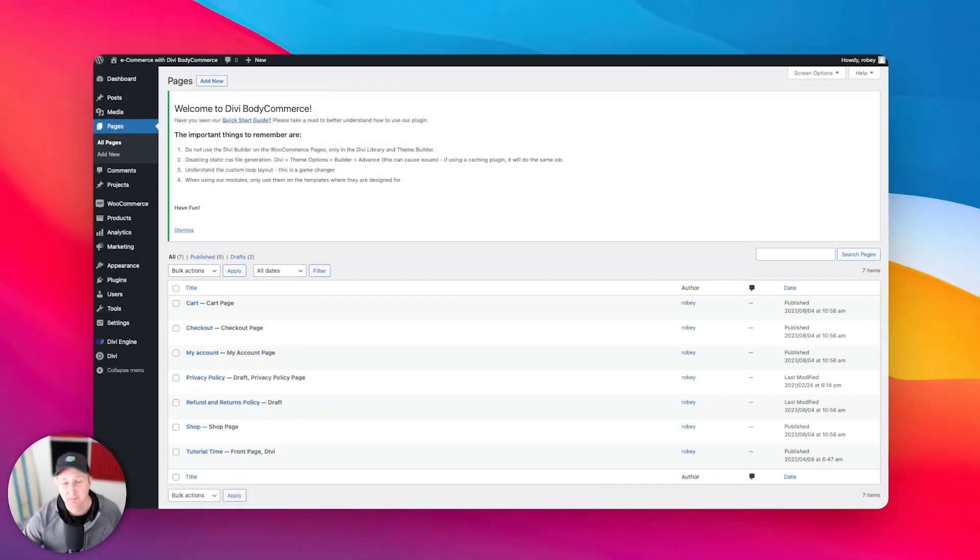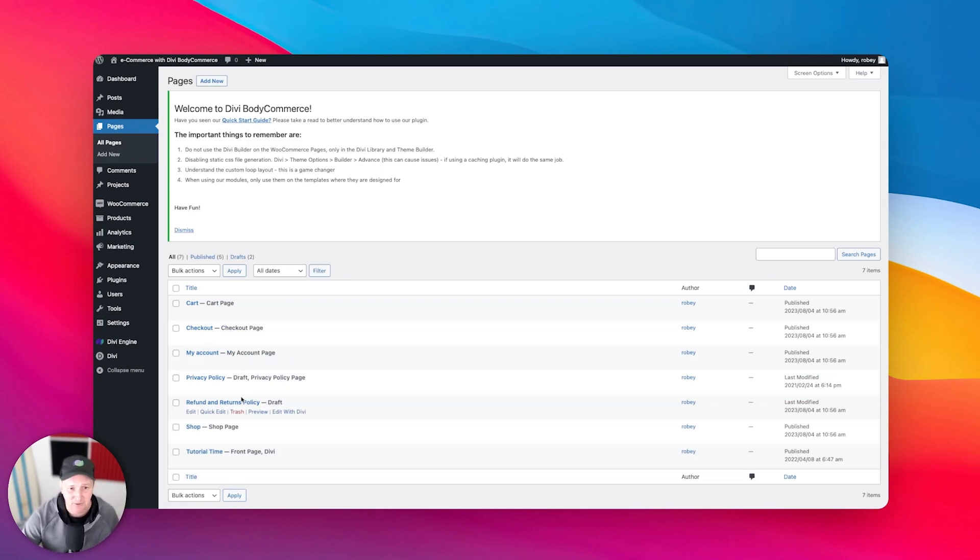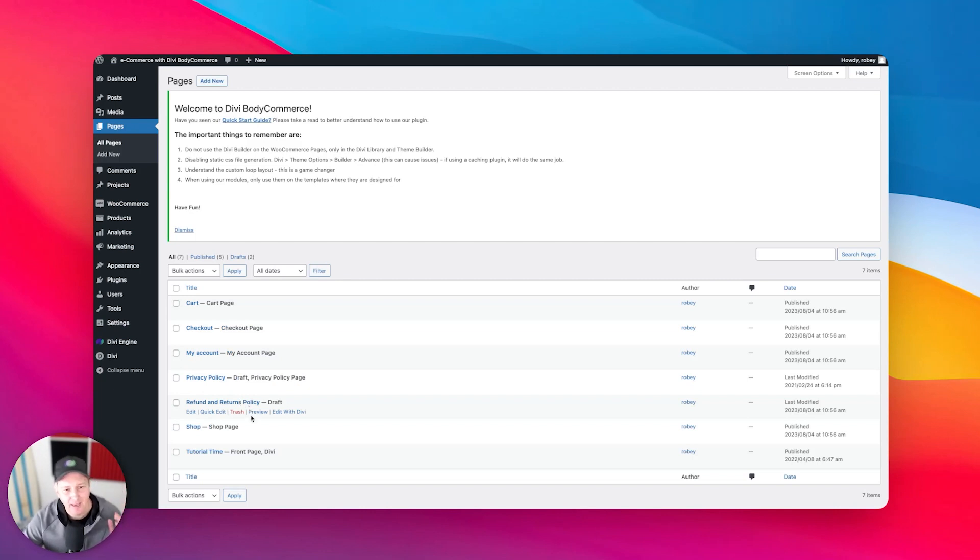So those pages are going to be your cart page, as you can see right here, your checkout page, your My Account page, a privacy policy page, refunds and returns policies, and a shop page.